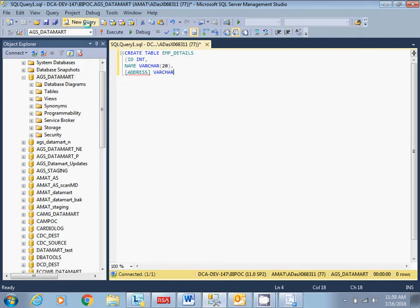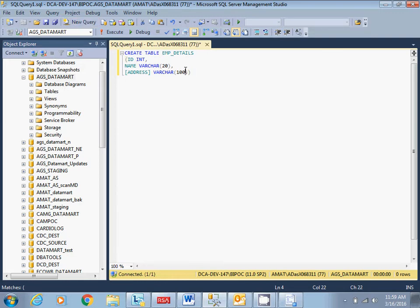As address can be descriptive here, I am given a bit less but it can be descriptive, so it's always preferred you keep somewhat big value for address field. Now let me create this table.